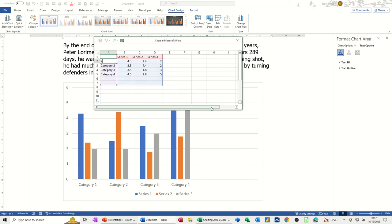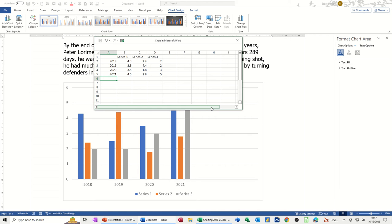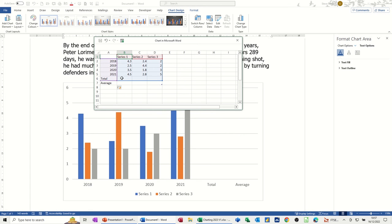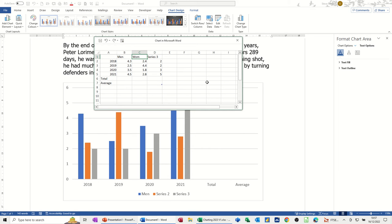So I'm going to pull it down for two extra categories. Let's put some information in here: 2018, 2019, 2020, 2021, and then I want a total row and an average row. Because this is Excel, you can do functions in this. You've also got the option to go into Excel itself to do all this. Let's go with men, women, children as the labels.